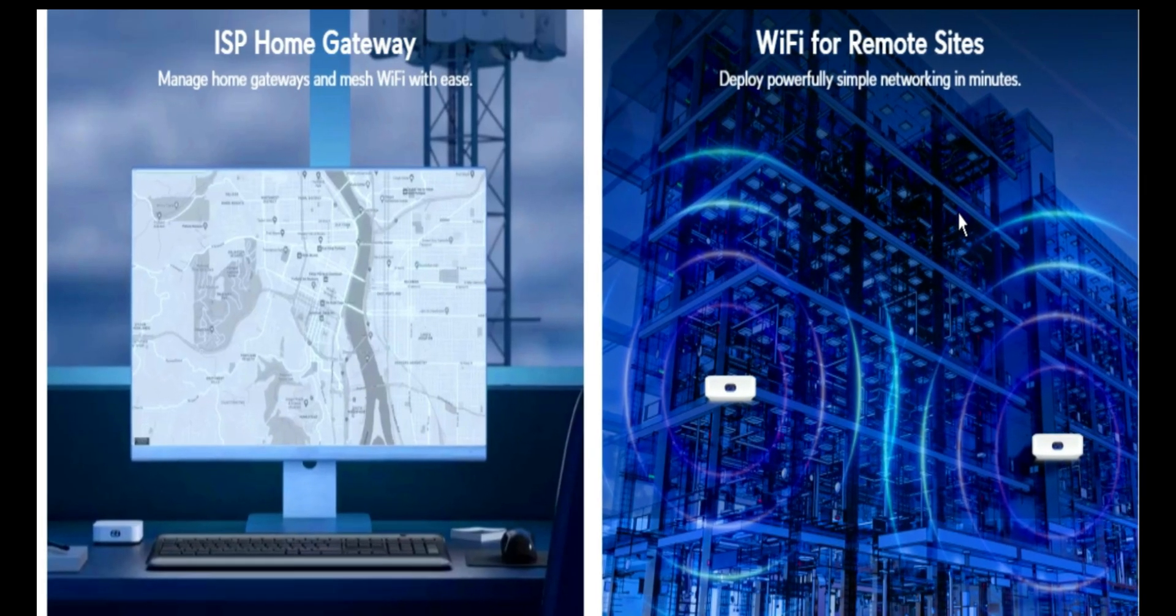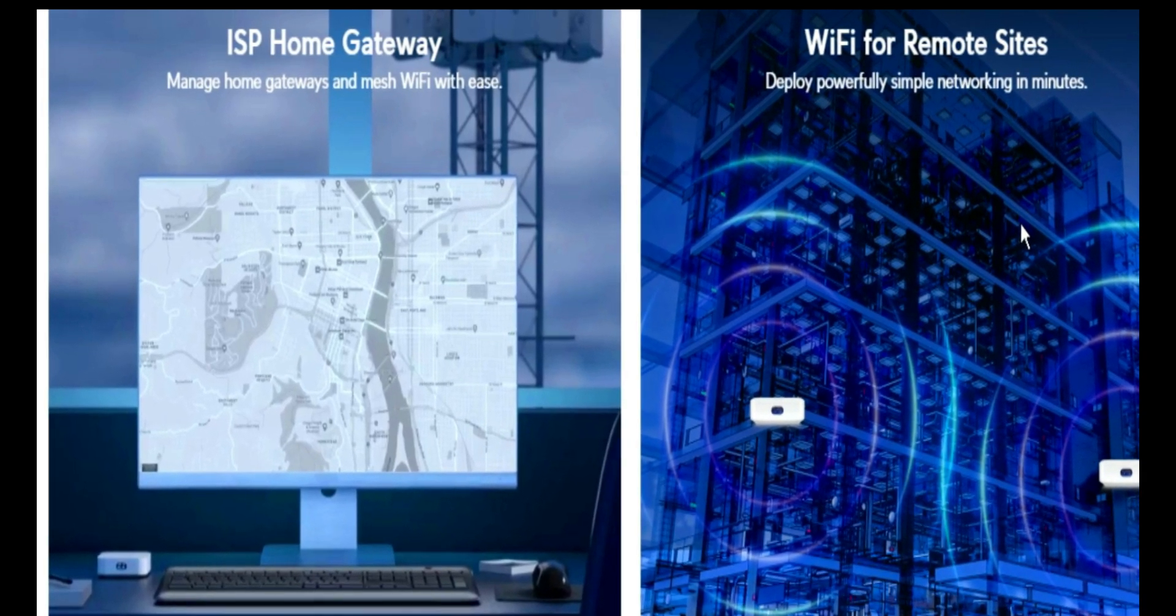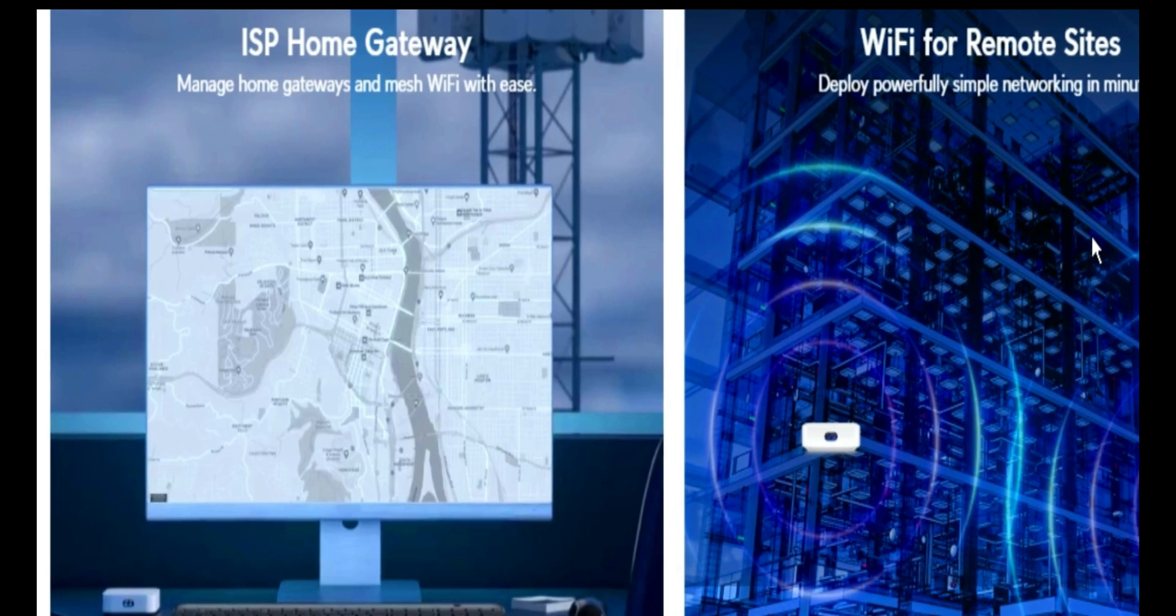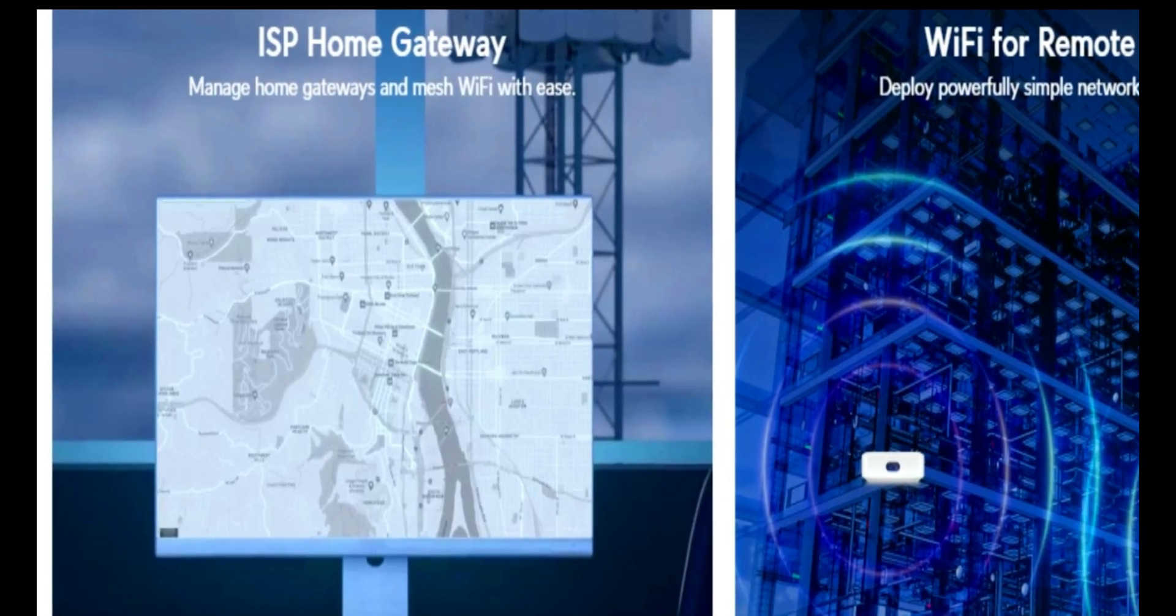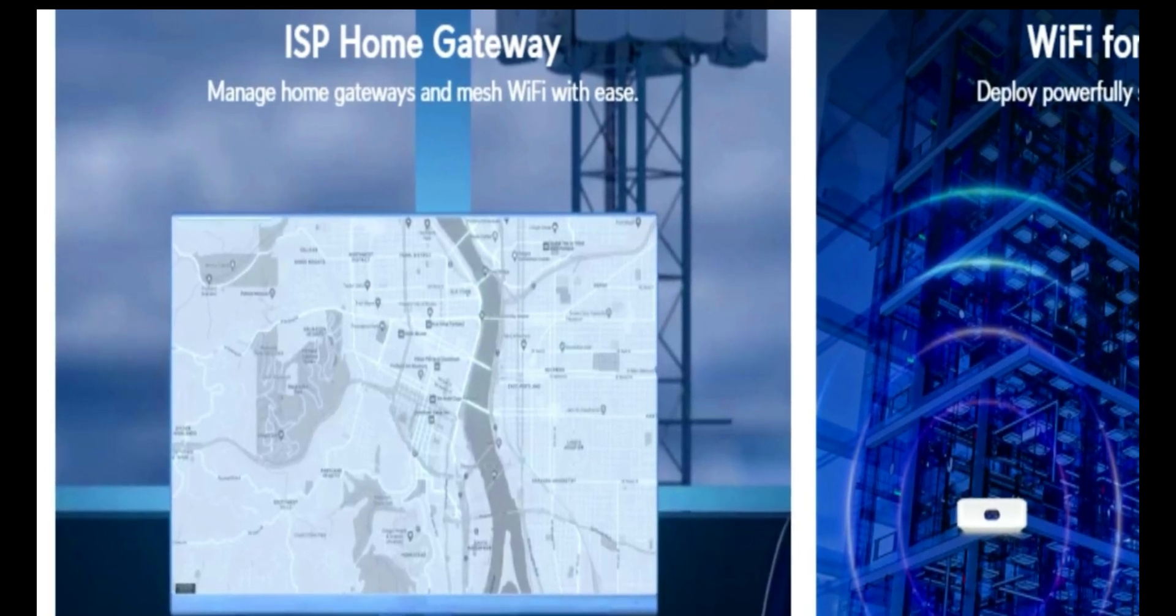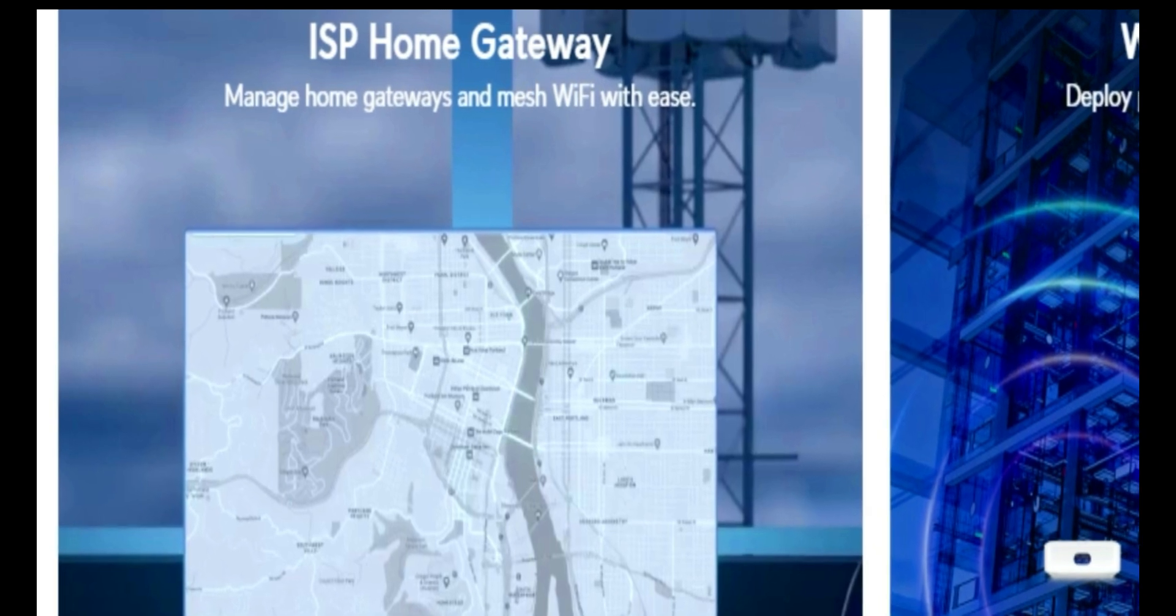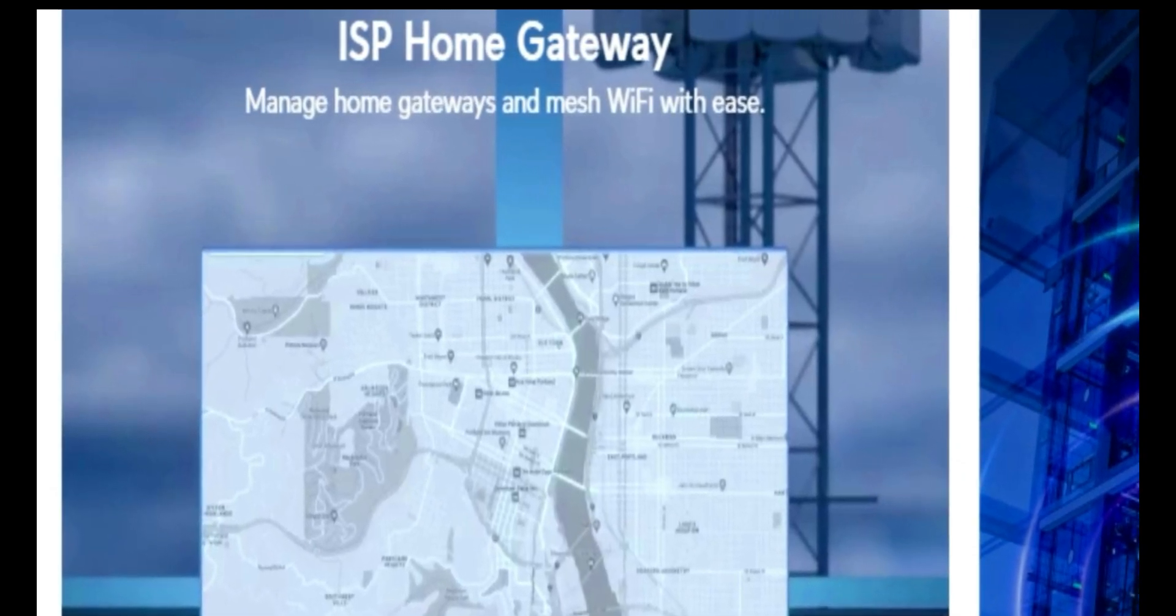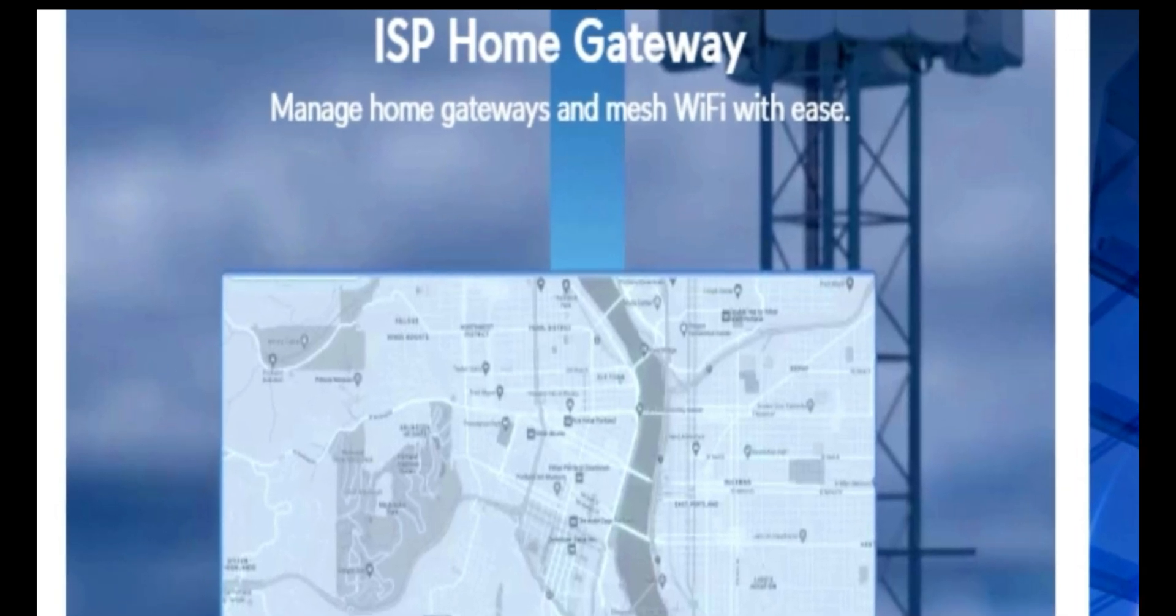Unify Express can also act as an ISP home gateway. You can manage your home gateways and mesh Wi-Fi with ease when you deploy such device like the Unify Express in your home. So it is ideal for both home use and office use.